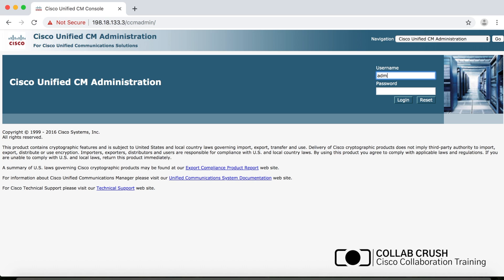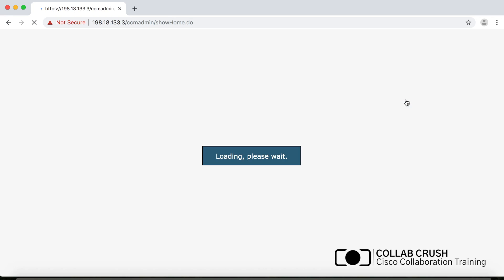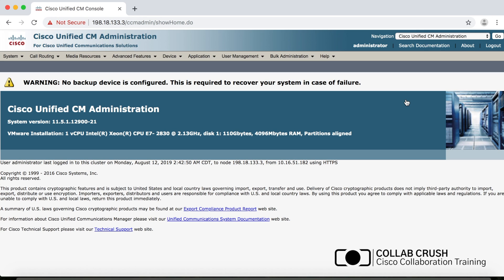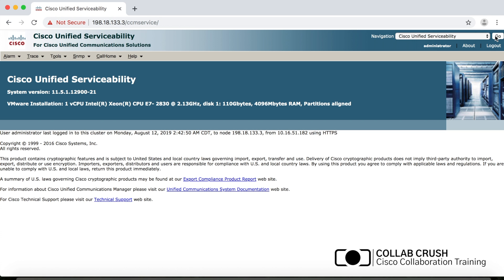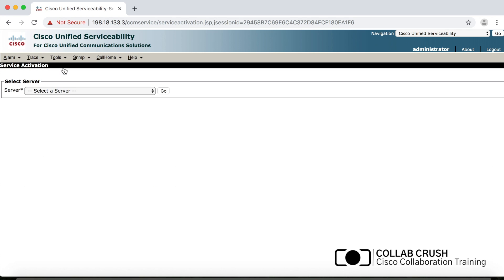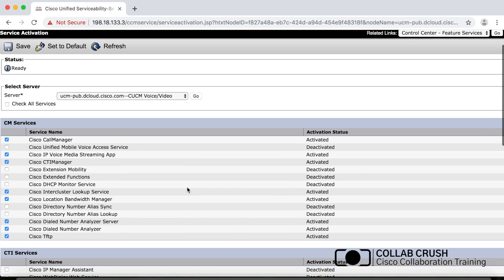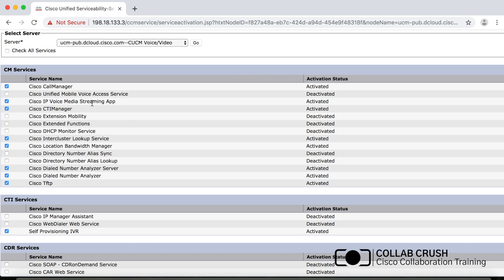Now let's configure an ad hoc conference bridge on CUCM — audio only to keep things simple. The audio conference bridge is built into CUCM but it's a feature service, and all feature services are disabled by default. To enable it, go to Navigation, select Unified Serviceability, click Go, then go to Tools and click Service Activation. Select your server, click Go, scroll down to Cisco IP Voice Media Streaming App, check it, and click Save.